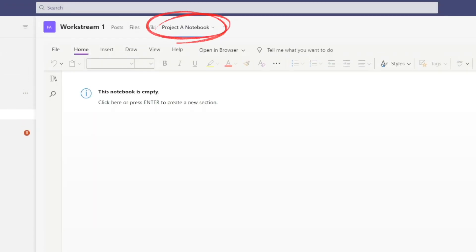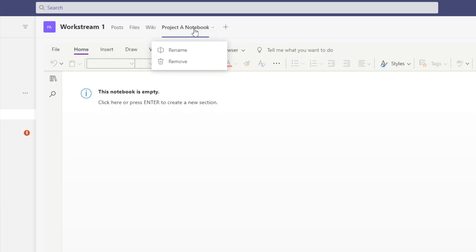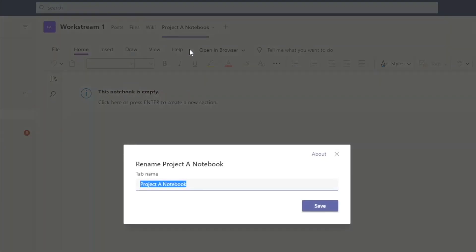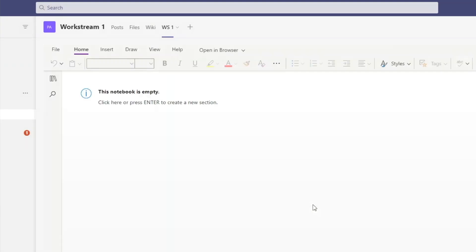Now you can see that the new tab has been created which has taken on the name of the default notebook we selected. This tab will be visible to all members who belong to this channel. If we want to change the name of the notebook, we can right-click on it and rename. Let's rename the tab Workstream 1. By the way, we're renaming the tab not the notebook itself.